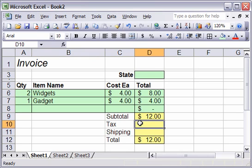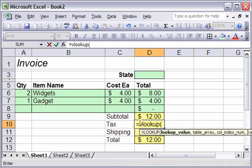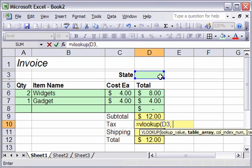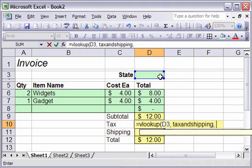So we'll start out with equals VLOOKUP, parentheses always. First thing is, what are we looking up? Well, we're going to look up the name of the state. In this case, it's D3. Now we have a comma to separate the second argument from the first. And we're going to call this the tax and shipping, which is the name of our table. And then finally, what column the tax was in. In this case, I remember it was in the second column.